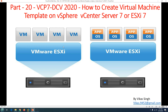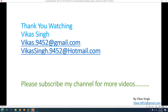So that's a quick video on how to convert or create a virtual machine template. The basic steps are: install the operating system, install VMware Tools, install all required applications, run Sysprep, and then convert your virtual machine to a template. Thank you for watching — please subscribe for more videos, and if you have any questions you can post them to my email. Thank you, bye bye.